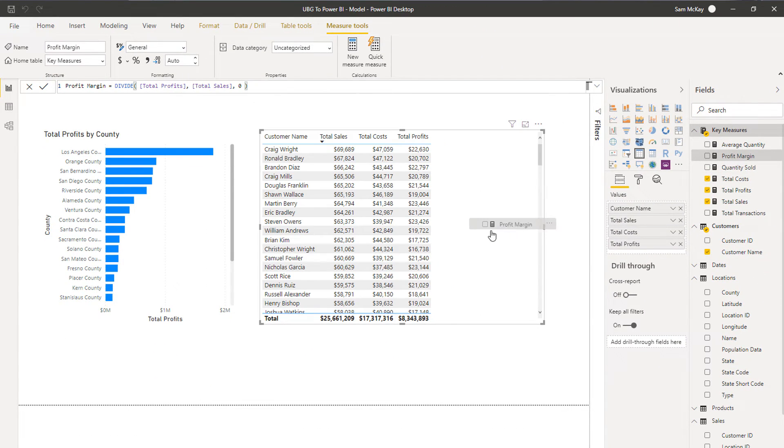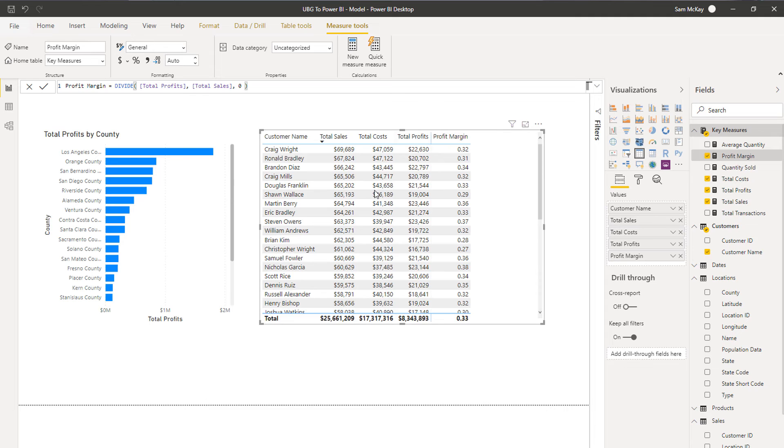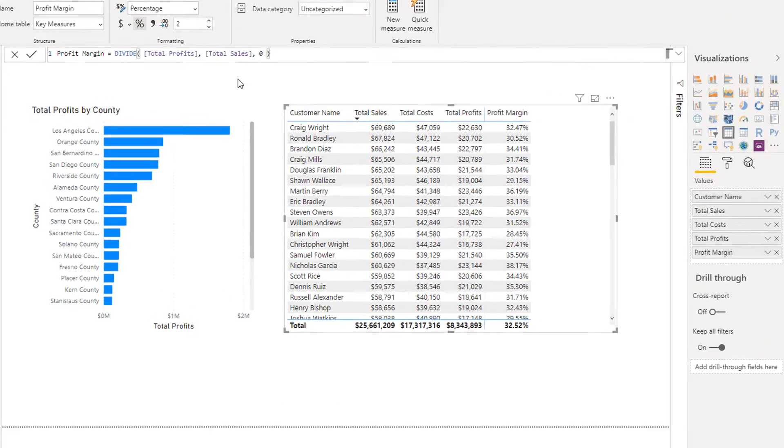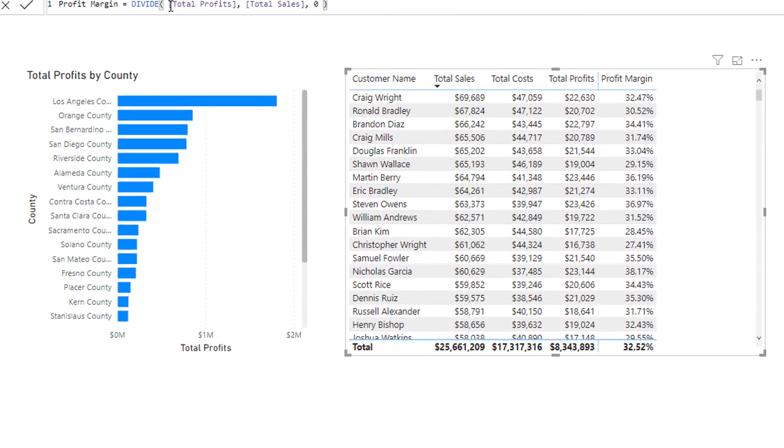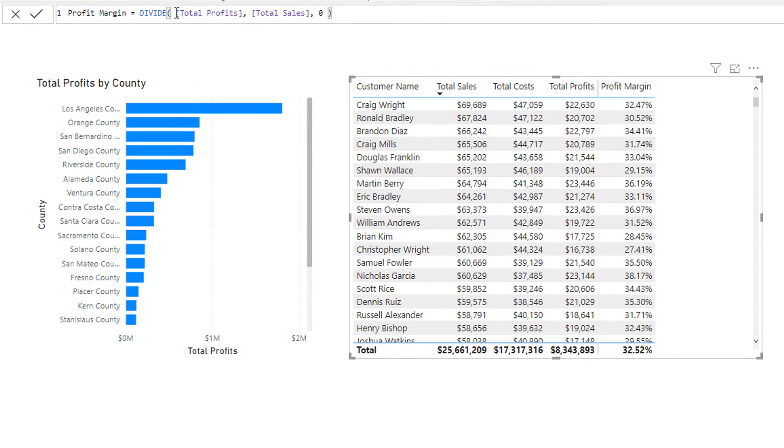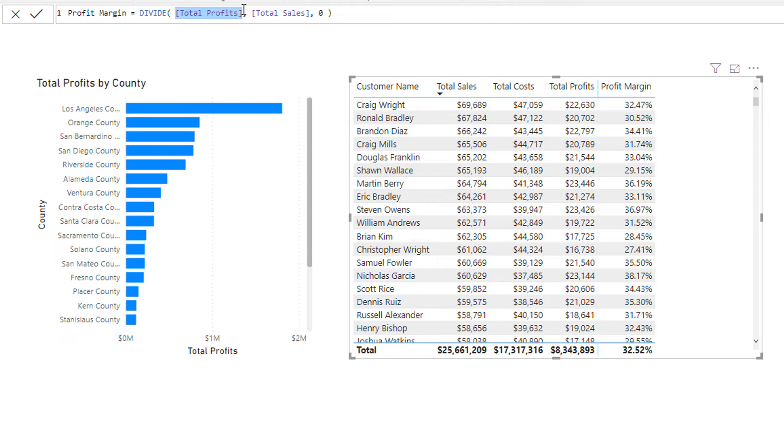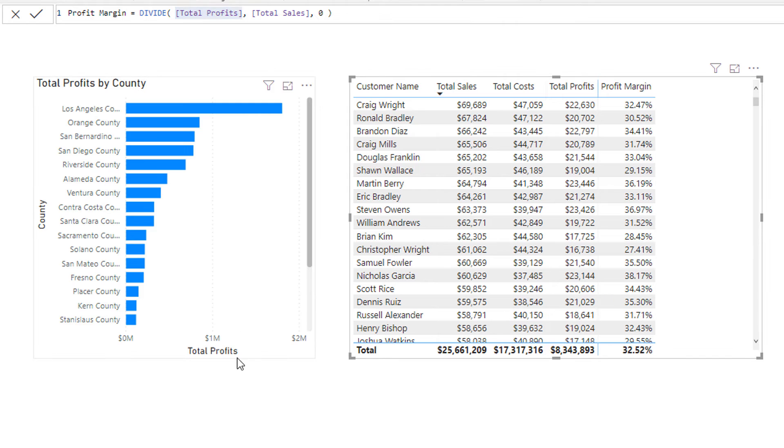I'm going to go total profits, I'm going to find that total profits measure, and then I'm going to divide it by total sales and then I'm going to put an alternative result as zero. Then I'm going to drag this in here, I'm going to turn it to a percentage. So now - think about that - we're now branching. This total profits measure was created by our measures, then we're reusing it again. We're branching out again to create the profit margin calculation.